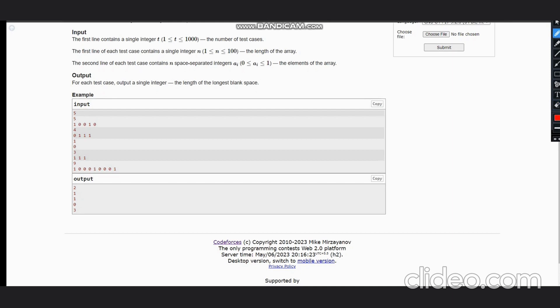To solve this problem, the approach would be very easy. We need to count the number of zeros. We can do this simply by running a while loop and checking that while we're getting the zero, we would have a counter and we would increment the counter.